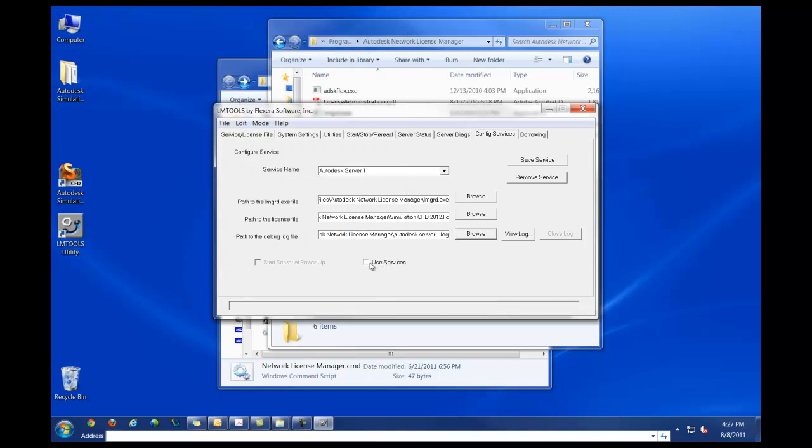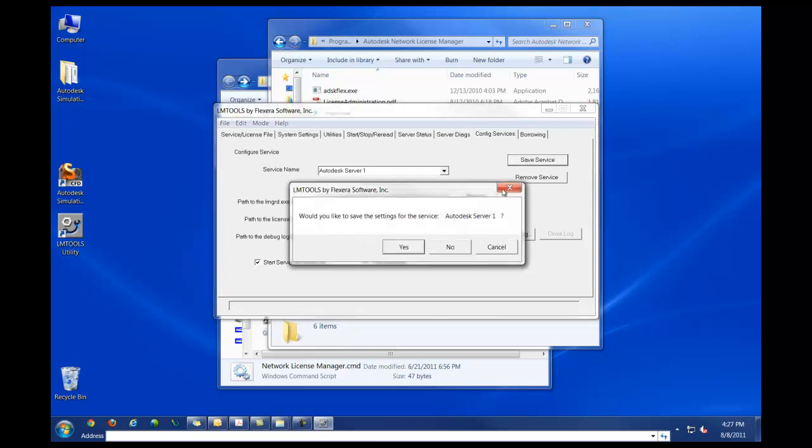Lastly, I have to click on use service, as well as start server at power up. And then I'll click on save service.